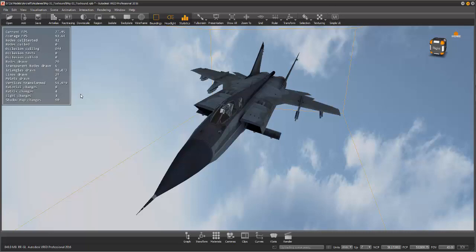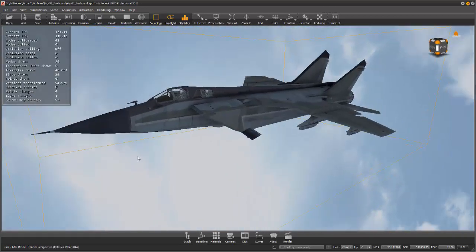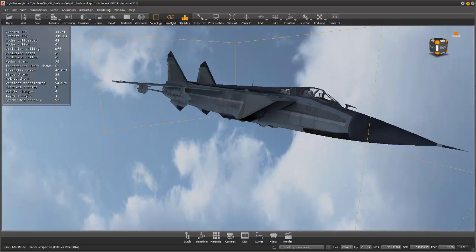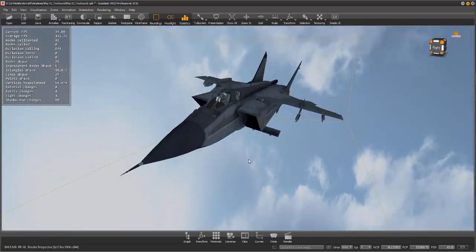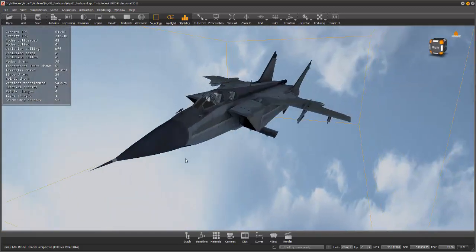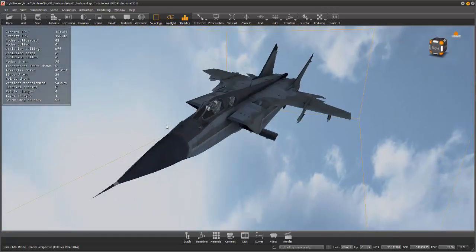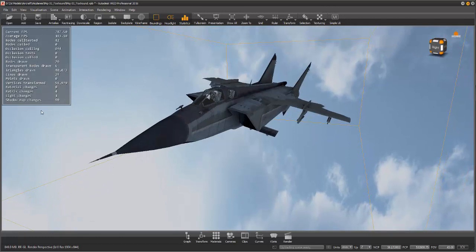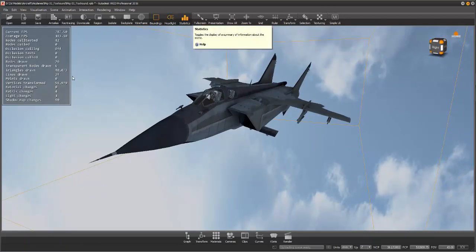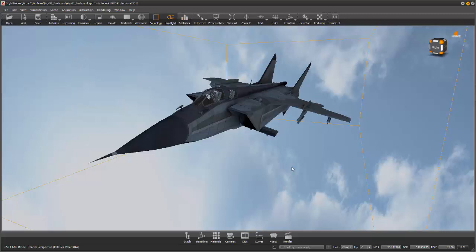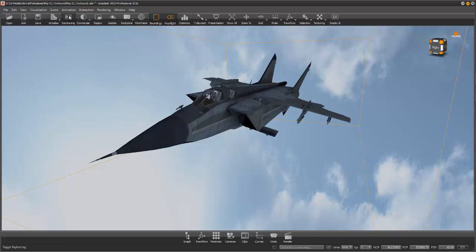You also have the ability to turn your statistics on where you can see what you have here. It's actually well done—not as much information as I see in 3ds Max, so I actually really like that.